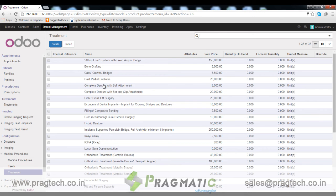Treatments. These are dental treatments pre-defined in the system. We can create more from here.